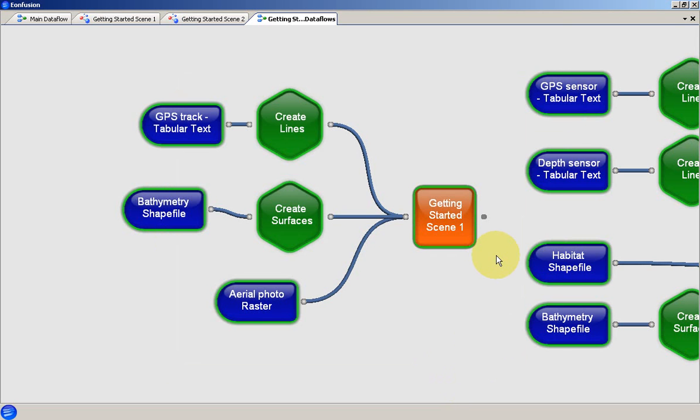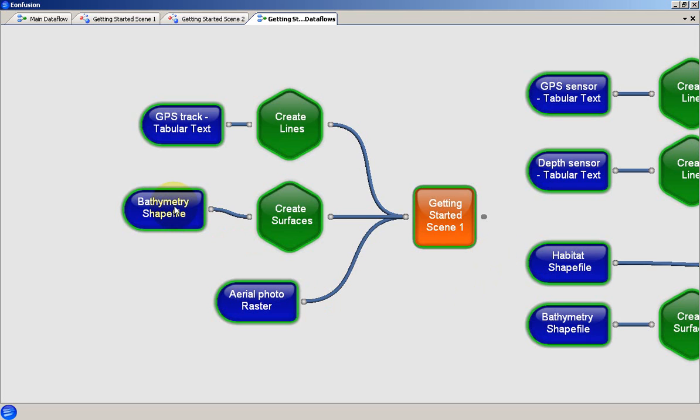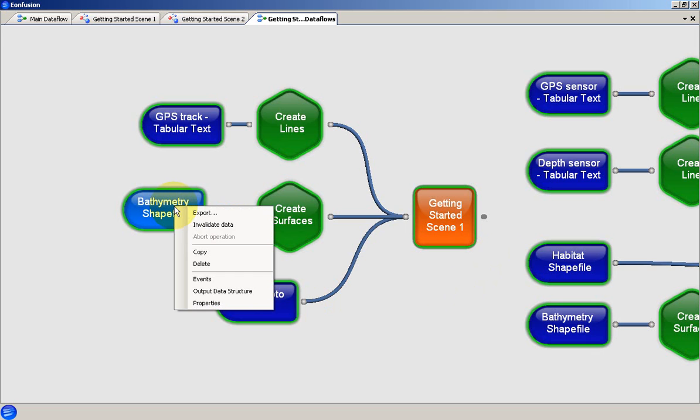An important part of the data flow and of EonFusion in general is the data structure view. We will look at it briefly as an introduction. The data structure view is accessed from the context menu for a specific object. It contains a visual representation of the data that is output from that object.